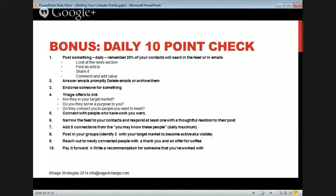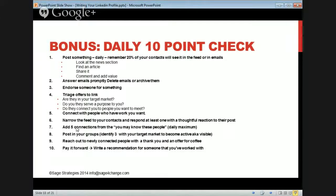Connect with people who have the work you want. Ask them how they did it. Narrow the feed to your contacts and respond to at least one thought. Add five connections from 'people you may know' — maximum daily. You do five today, five tomorrow, and eventually people will respond and add you back, and you'll grow your community.